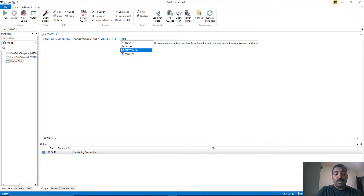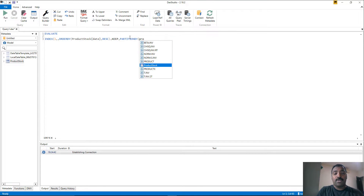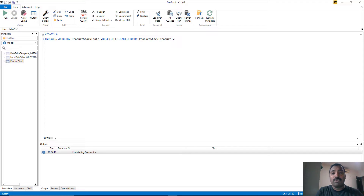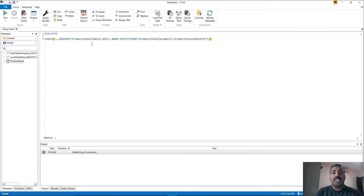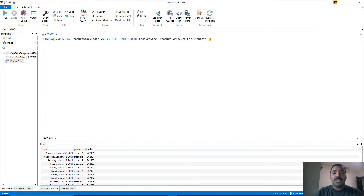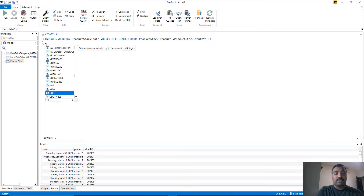Finally the PARTITIONBY — we want to partition for every product every month. So the first column should be product stock product, and the second column is the one which distinguishes the month, which is our calculated month year column. Once you do this, the index function is complete. Let's try running it. As per the definition, it is going to return a table. With index of 1, it will return only a single row from every month corresponding to the closing stock. To make sense of the result, let's add an ORDER BY clause to sort by product first, then by date, and also by month year so we can see clearly that for a single month we get only one row.